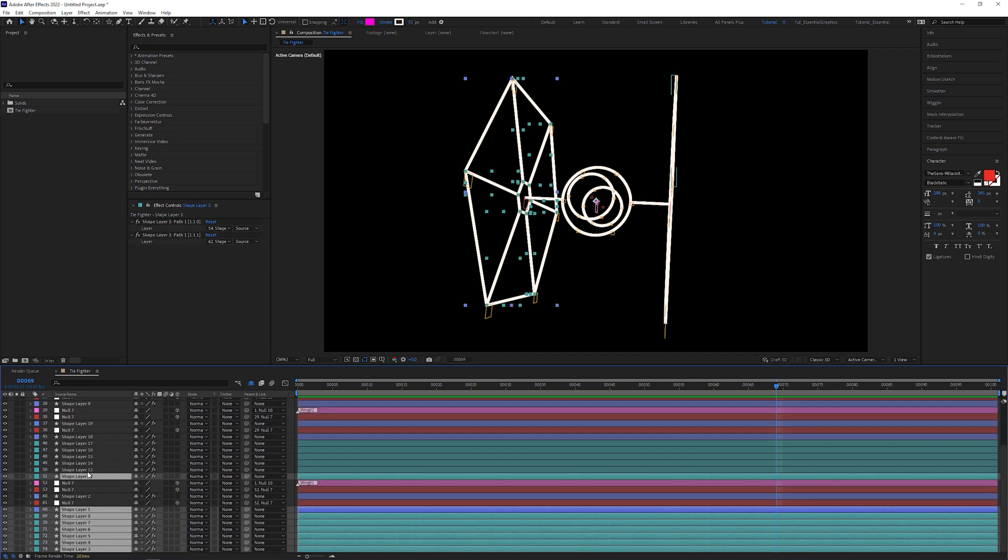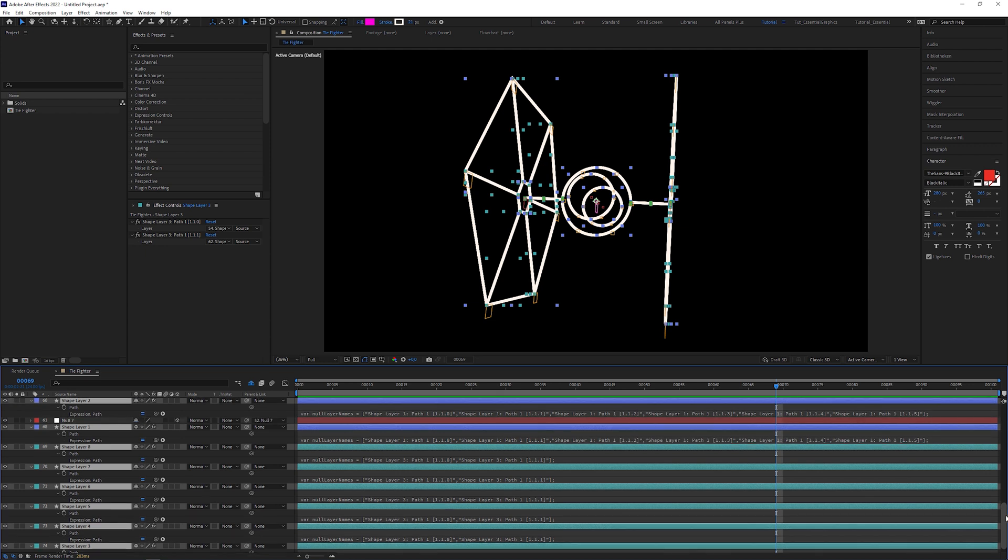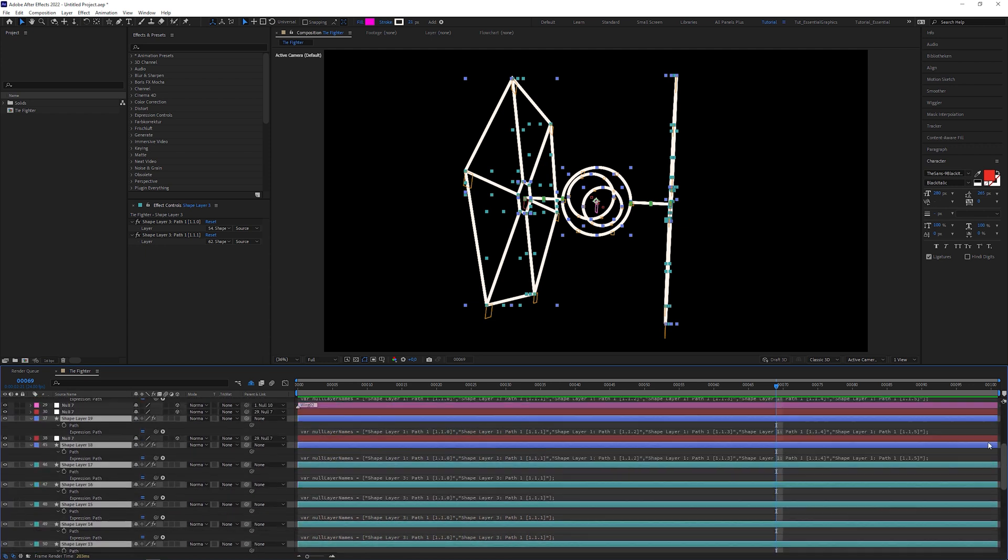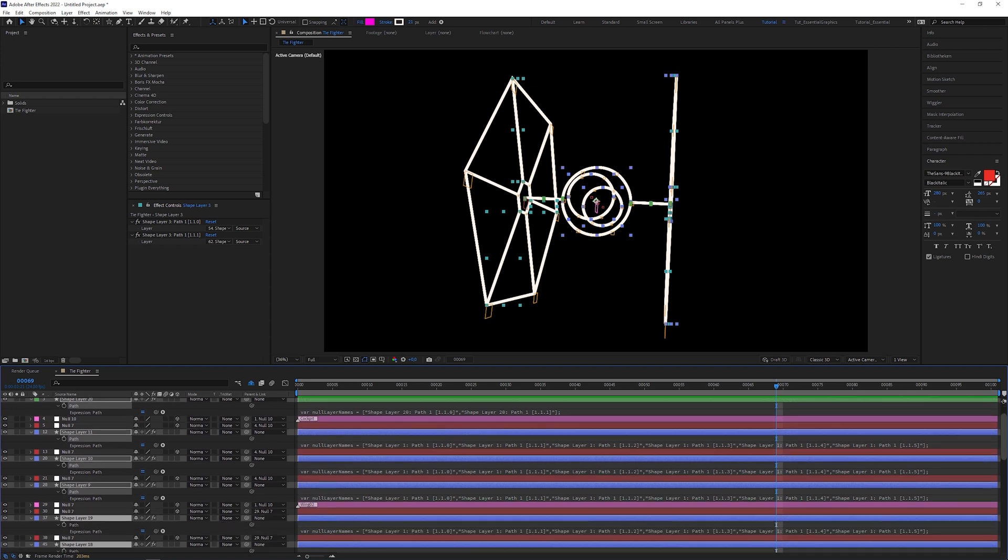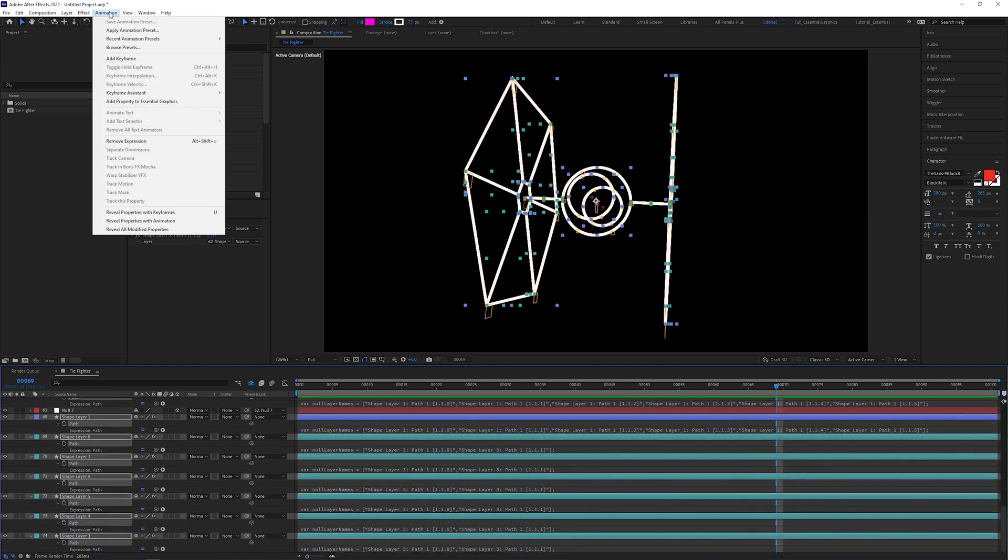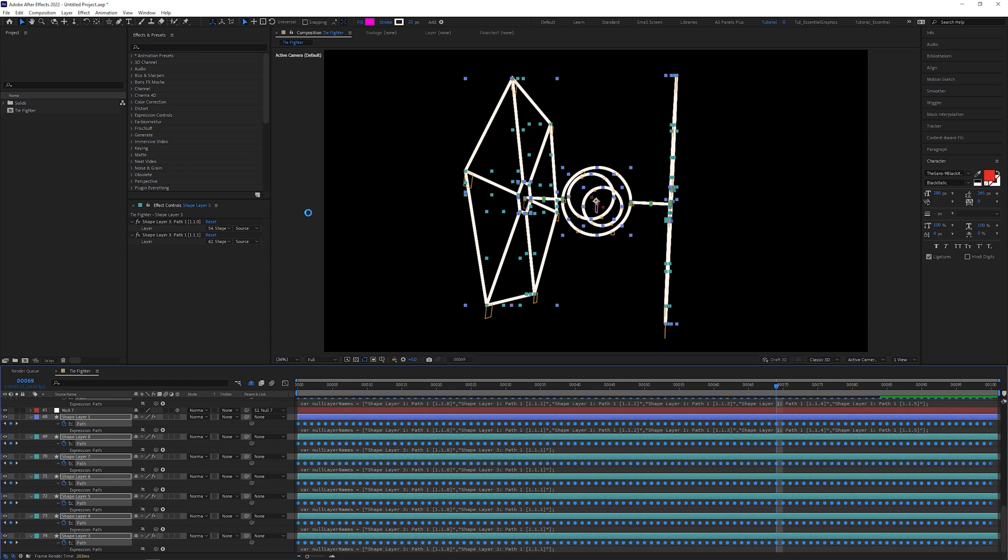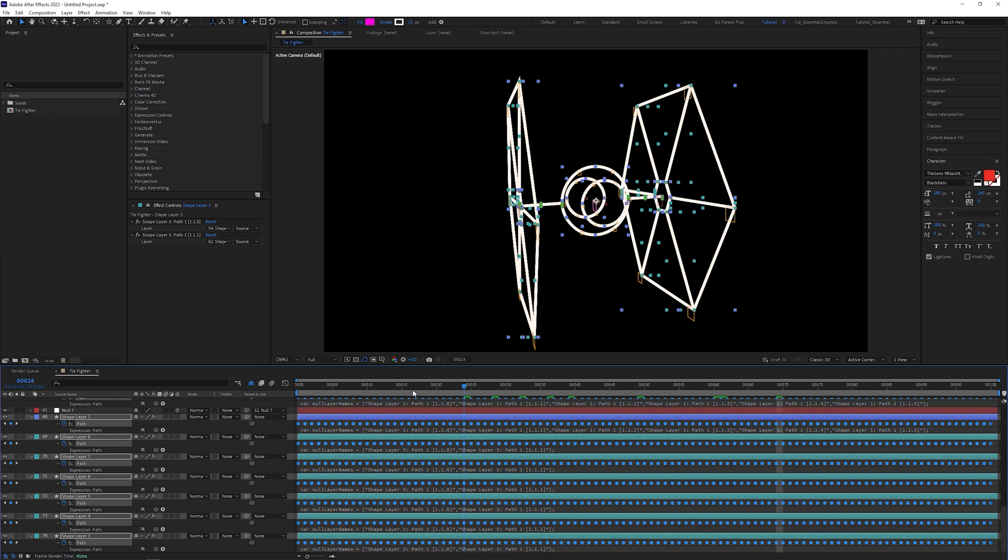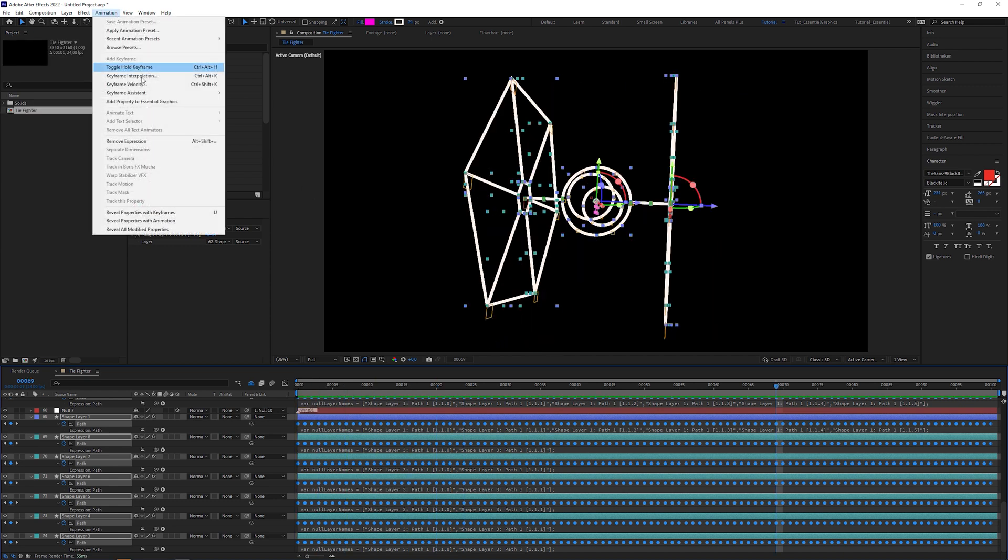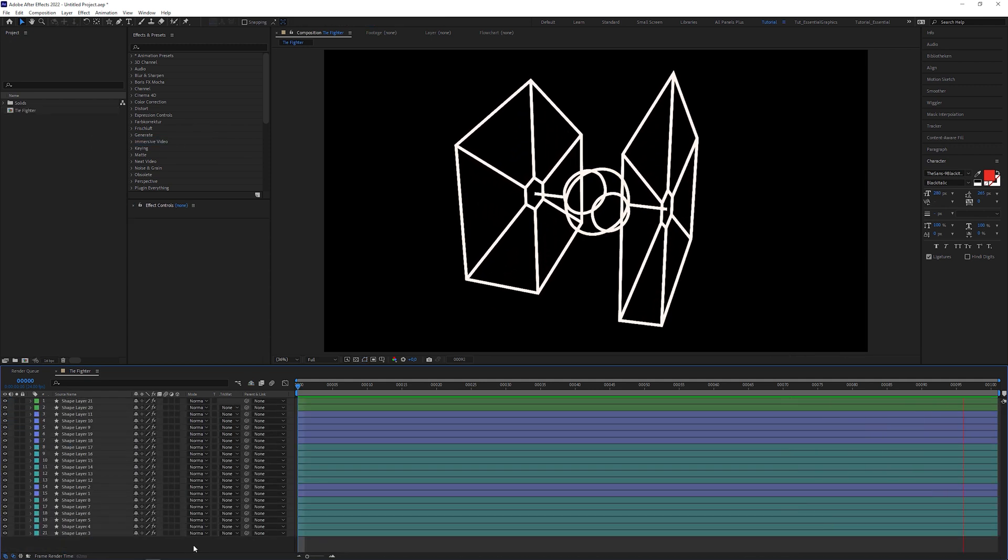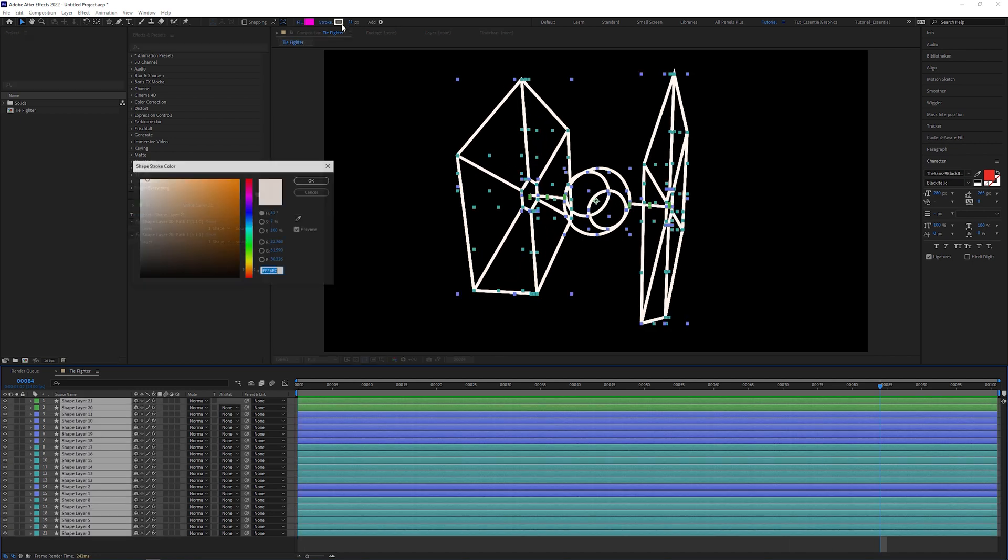Let's start with scenario number one first. Select all the shape layers and double press the E key. This reveals the path attributes containing expressions created by the Create Nulls from Path script. You can bake the path animation driven by the expressions by selecting all path attributes, going to Animation, Keyframe Assistant and selecting Convert Expressions to Keyframes, which means that the paths now got their own keyframes, totally independent from the expressions that controlled the animation before. You can go to Animation, Remove Expression and the animation is still there.